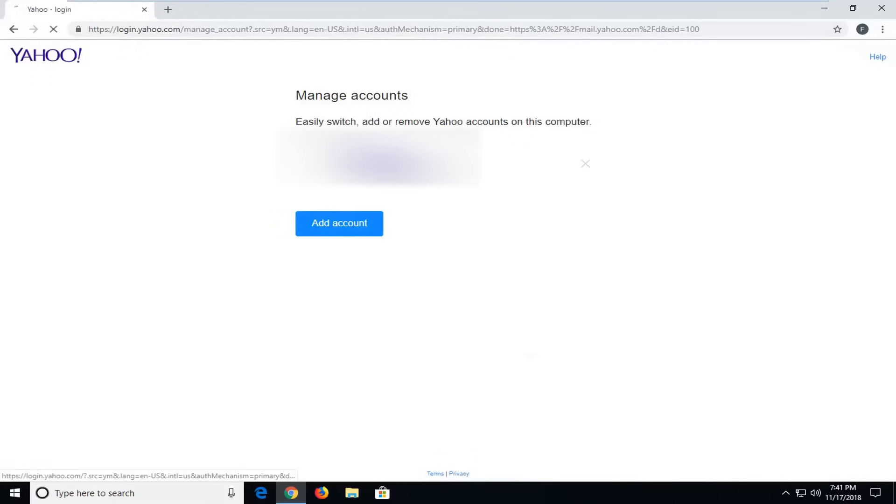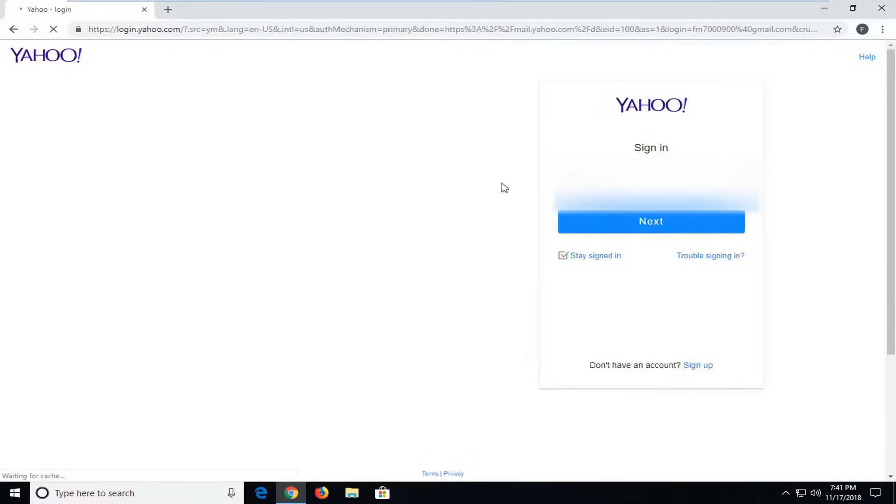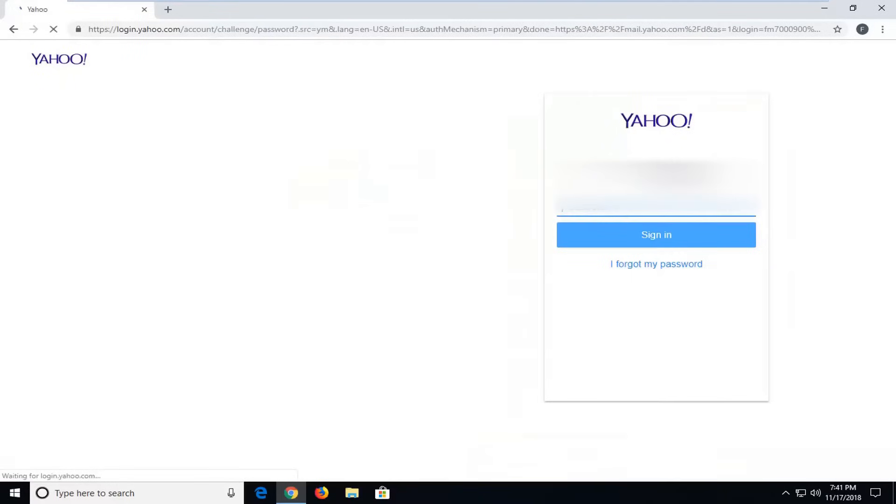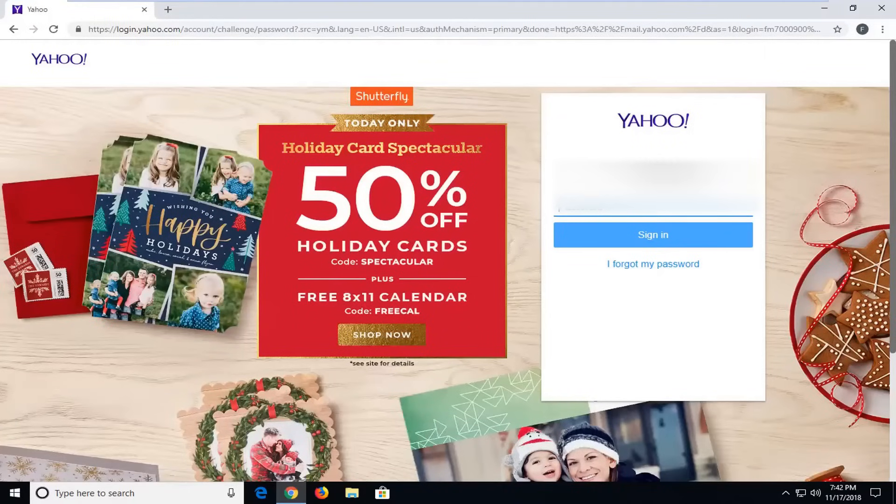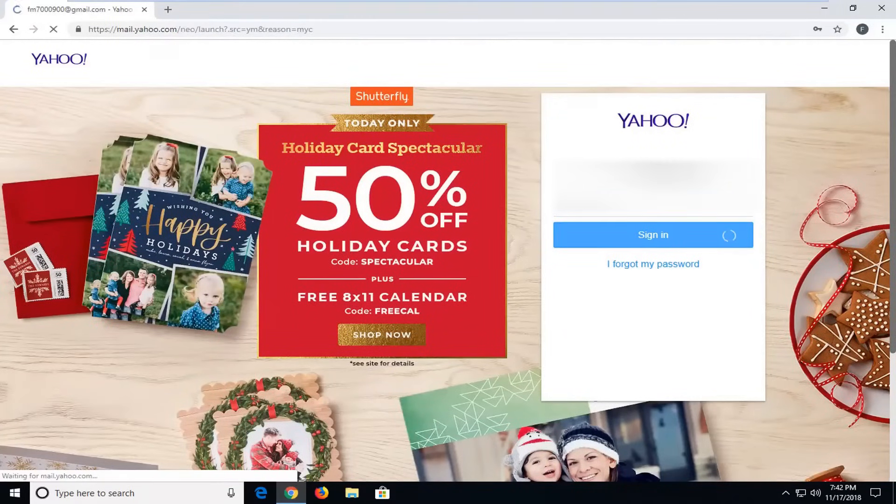So we already have our account here. Just select your email, type that in. And then also type in your password right underneath. Again, should be pretty straightforward here. And then just click on sign in.